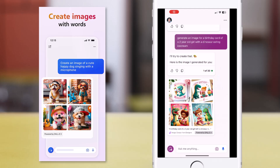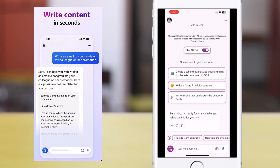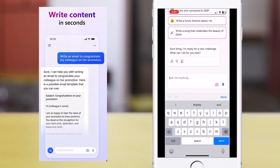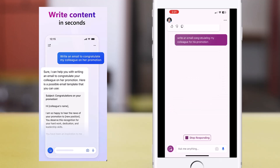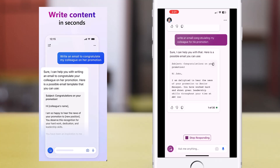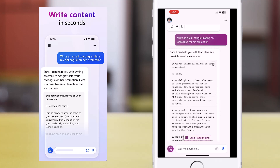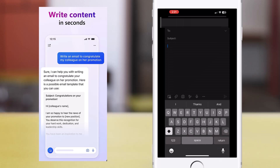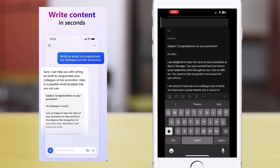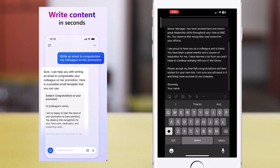Let's start another topic. This time, I'm going to ask Copilot to write an email congratulating my colleague for his promotion, and Copilot goes about providing a response. I can simply copy this, go open my email client, paste it, make a few modifications, and I'm ready to go.